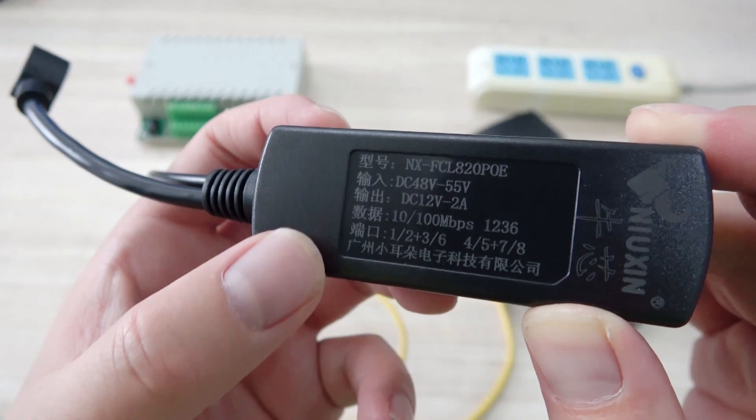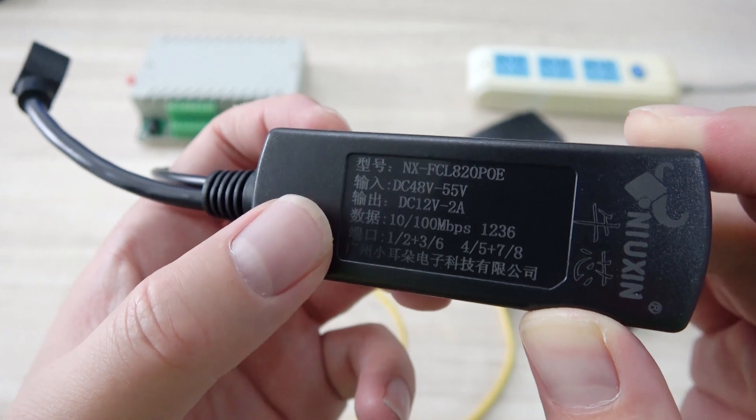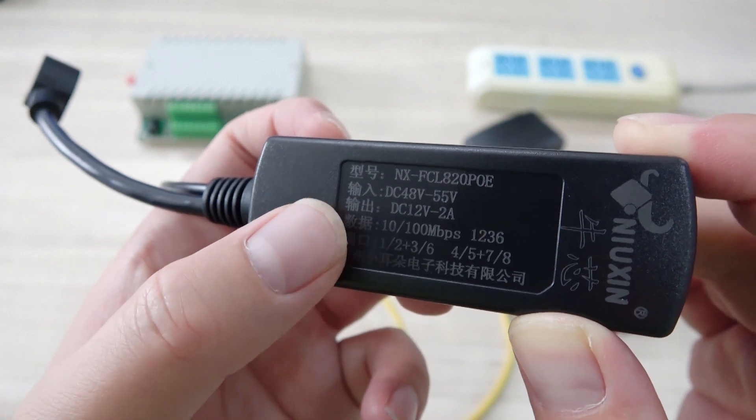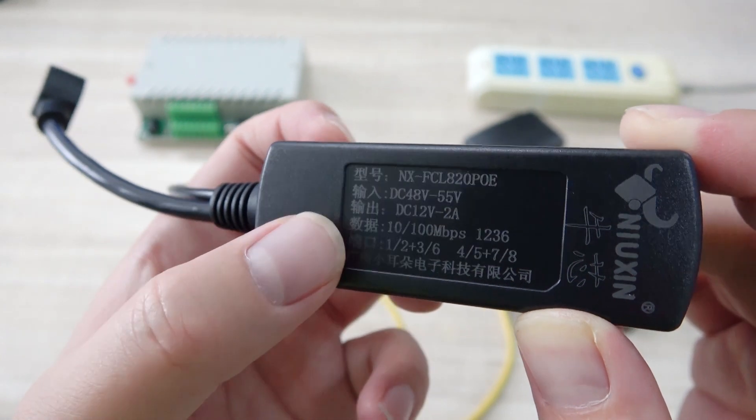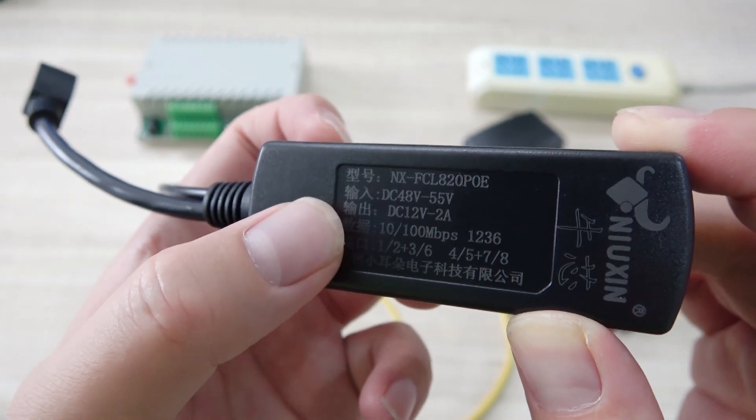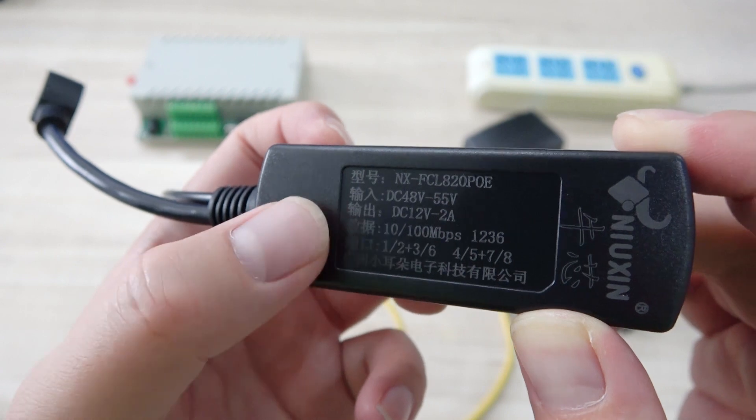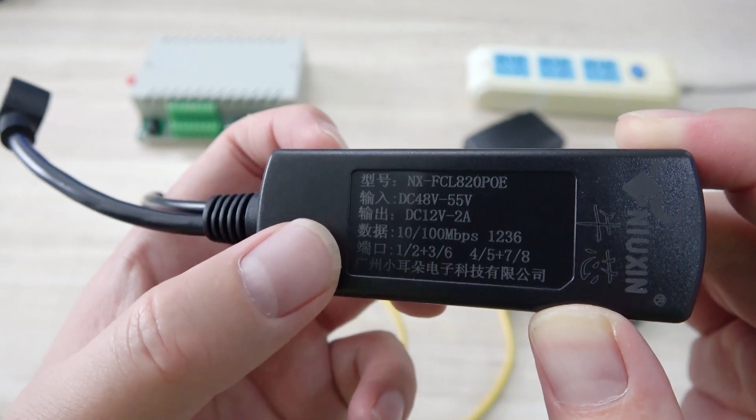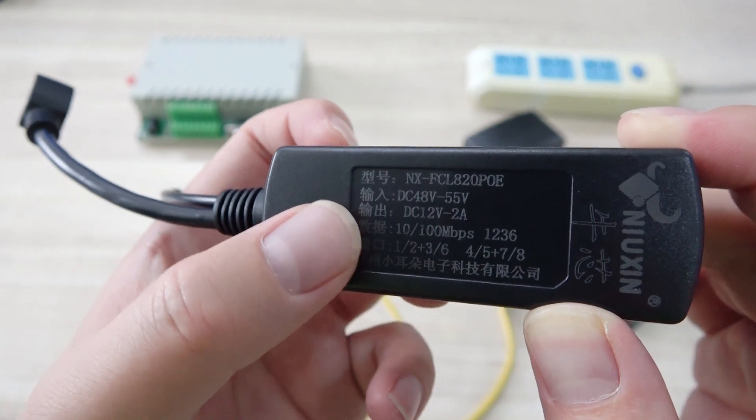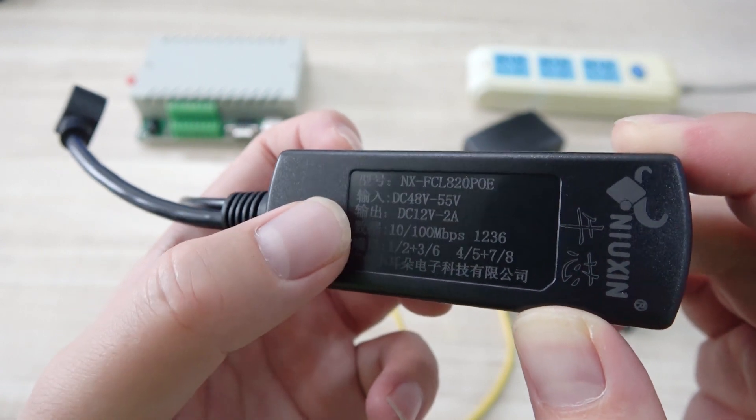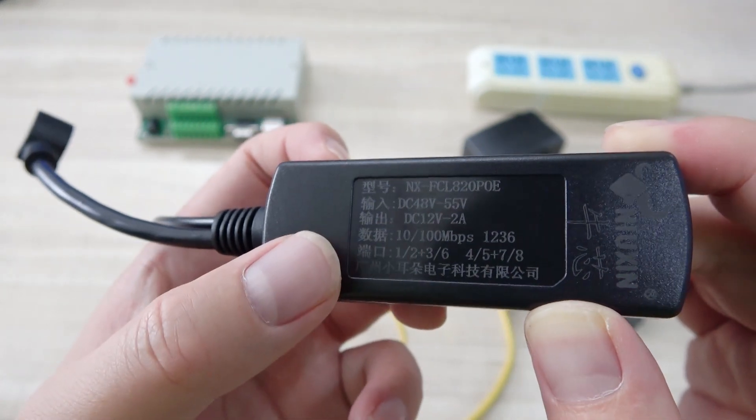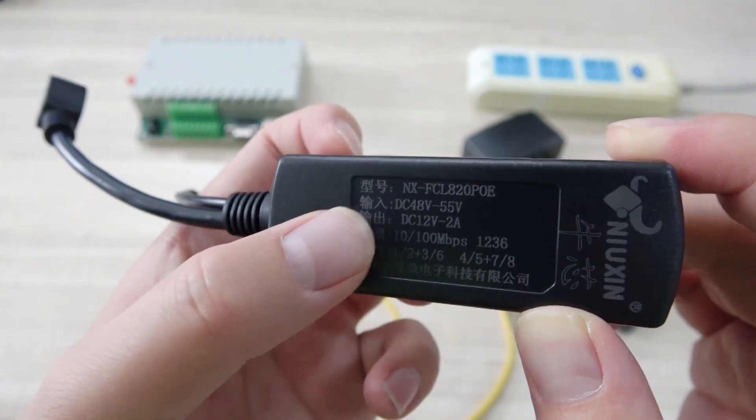And you can see this adapter is output DC 12 voltage 2 ampere. So this is enough for our relay controller. Maybe two-channel, four-channel, eight-channel, 16-channel, and 32-channel. All is enough for DC 12 voltage and 2 ampere.